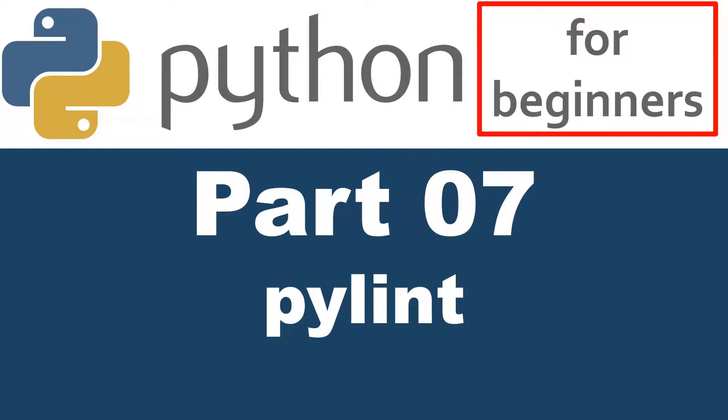Hello. On this video, I'm going to show you how to install PyLint and also I'm going to show you how you can use it to write better code.